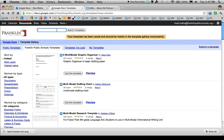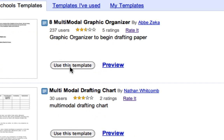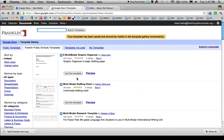Templates are searchable by name, so I would direct my students to create from the template gallery. They would come here, find or search for my template, and then if they click Use This Template, it'll open the file as their own.